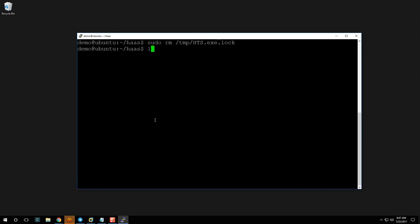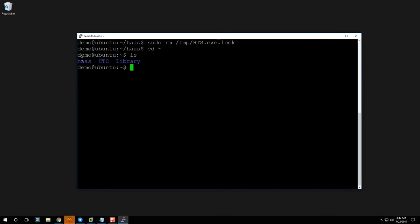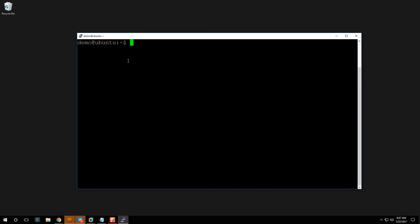Now type 'cd ~' — the tilde takes us to our home directory. Run 'ls' and you'll see three folders: 'haas' (where our software is stored), 'hts' (where settings and additional information will be stored), and 'library' (some additional logs). We care about what's in 'hts', so type 'clear' and 'cd hts'.